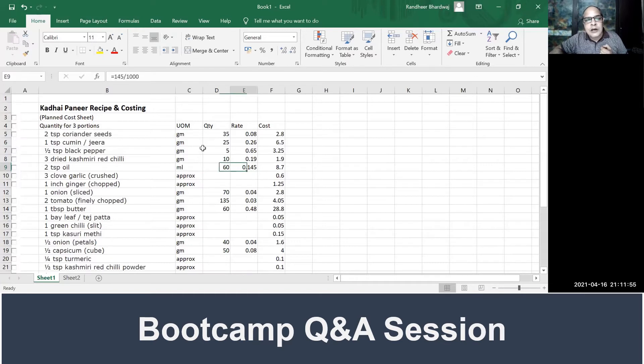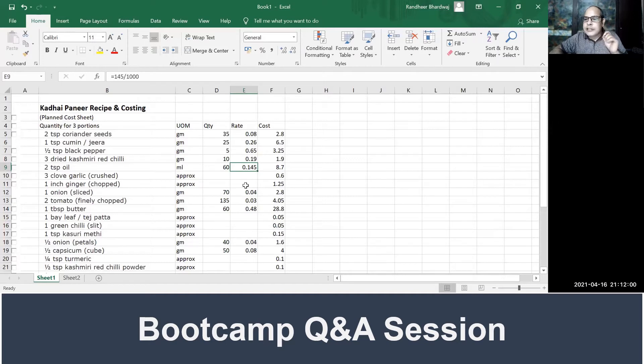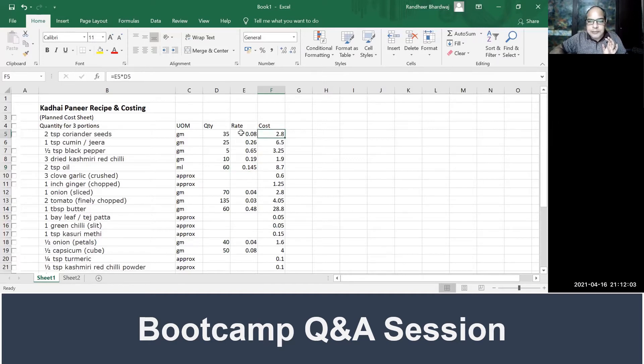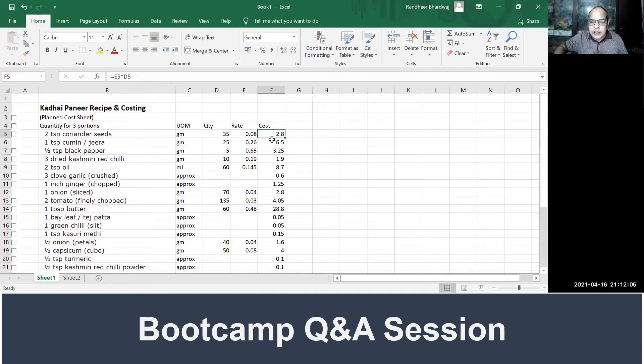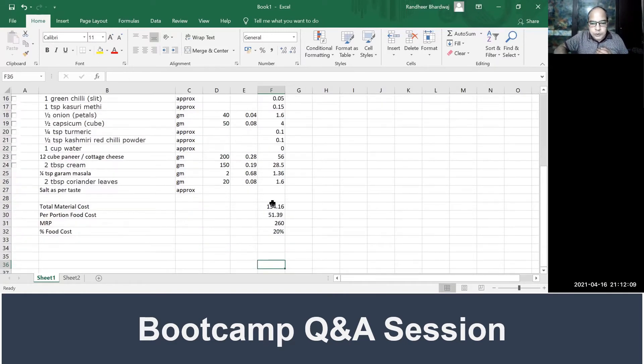Cooking oil, it is 145 rupees per liter, but because my unit of measurement is ml, I have to put the rate here as 145 divided by 1000. This is where we need to be careful.